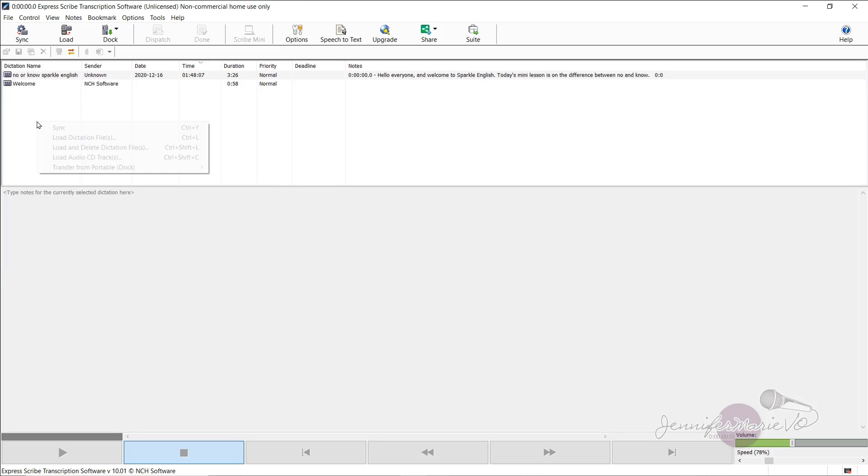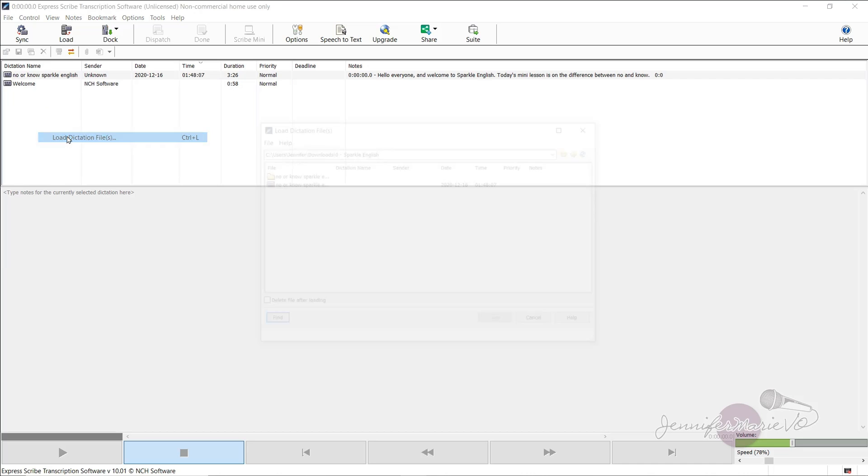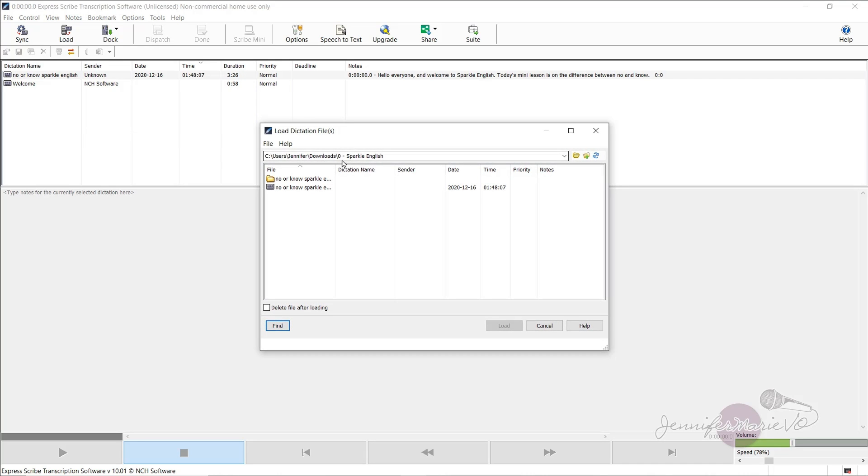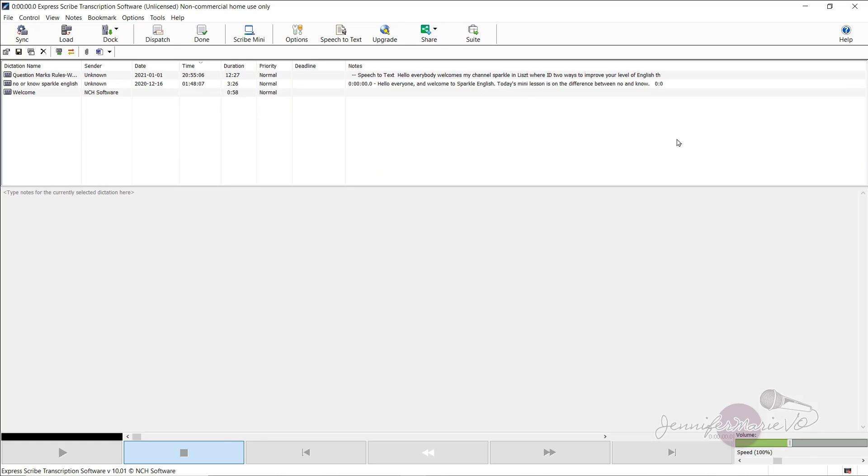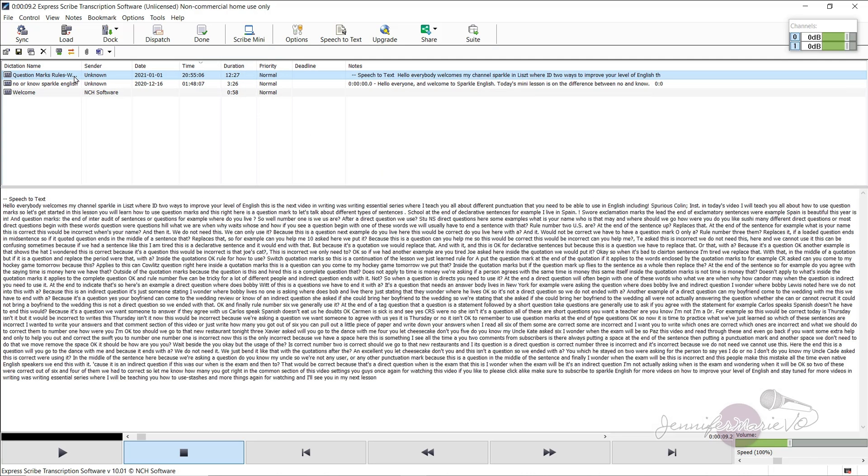We're going to click enable speech recognition, then press OK. Now again, right click, load dictation file, and find the file you want to load. Okay, so after you give it a few seconds, maybe a minute, depending on the length of the file, you can see it has done a speech to text transcript.